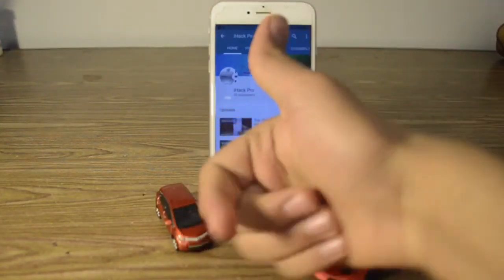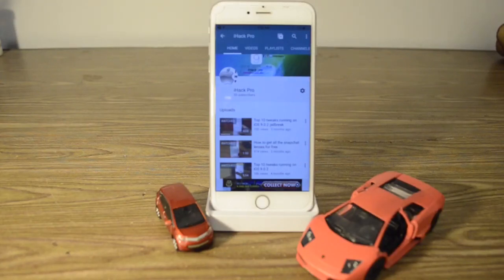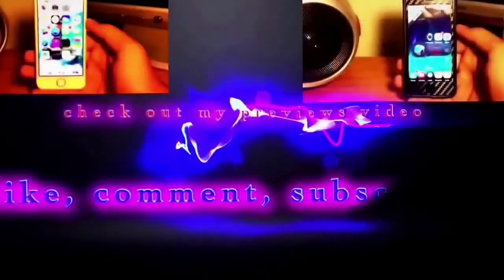That's pretty much it for today. Make sure to hit that like button, comment below if you have any questions, and hit the subscribe button if you're new. Peace.